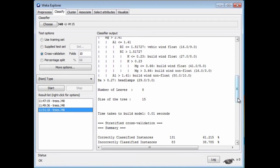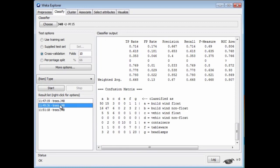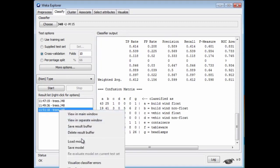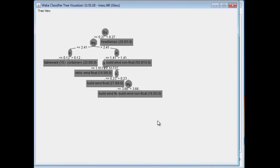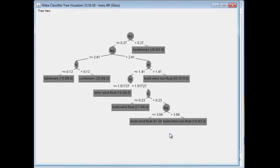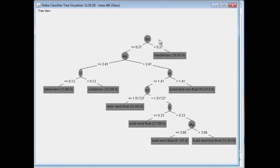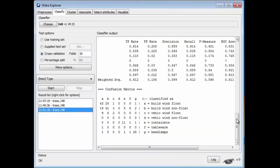Now we've got a worse result — 61% correct classification — but a much smaller tree with only 8 leaves. Now we can visualize this tree. If I right-click on the run entry and select Visualize Tree, there it is. If I right-click on empty space, I can fit this to the screen. This is the decision tree. This says: first, look at the barium content. If it's large, then it must be headlamps. If it's small, then check magnesium. If that's small, look at potassium. If that's small, we've got tableware. This is a visualization of the tree, and it's the same tree you can see in the text representation.